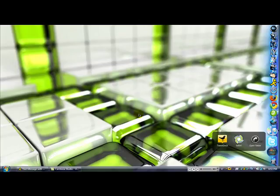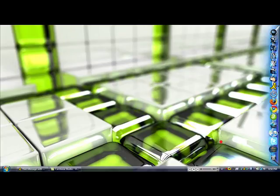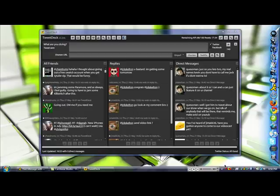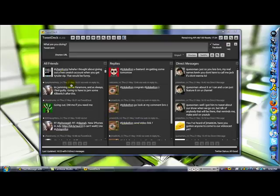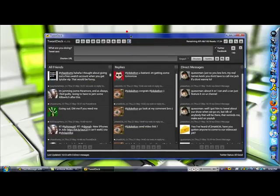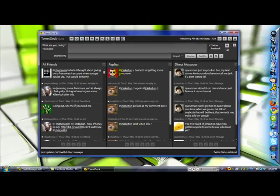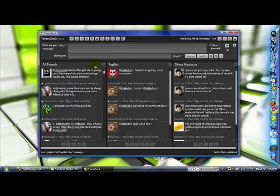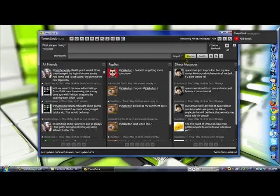On a daily basis I use both of these. I use both of them every single day. Right now I'm using TweetDeck and here it is. One thing I like about TweetDeck is these three separate sections for each thing: Replies, all friends, and direct messages.